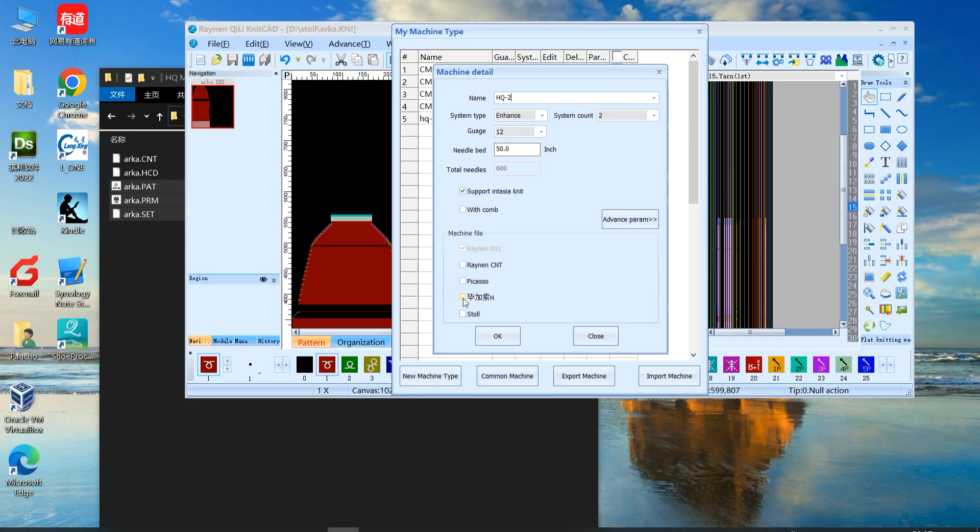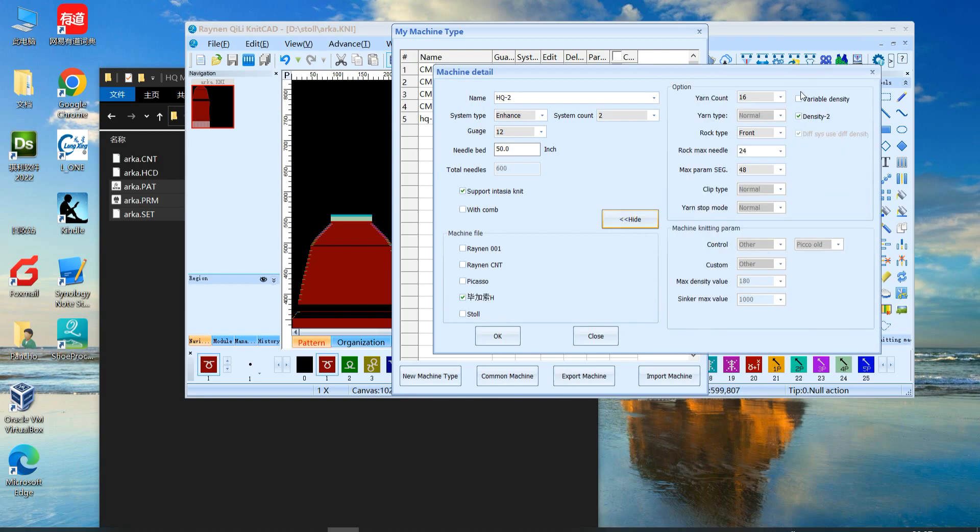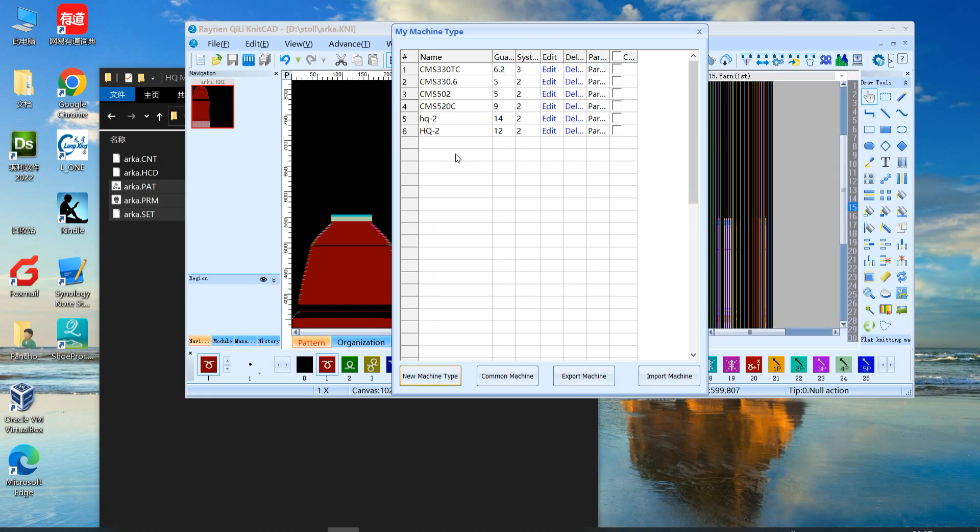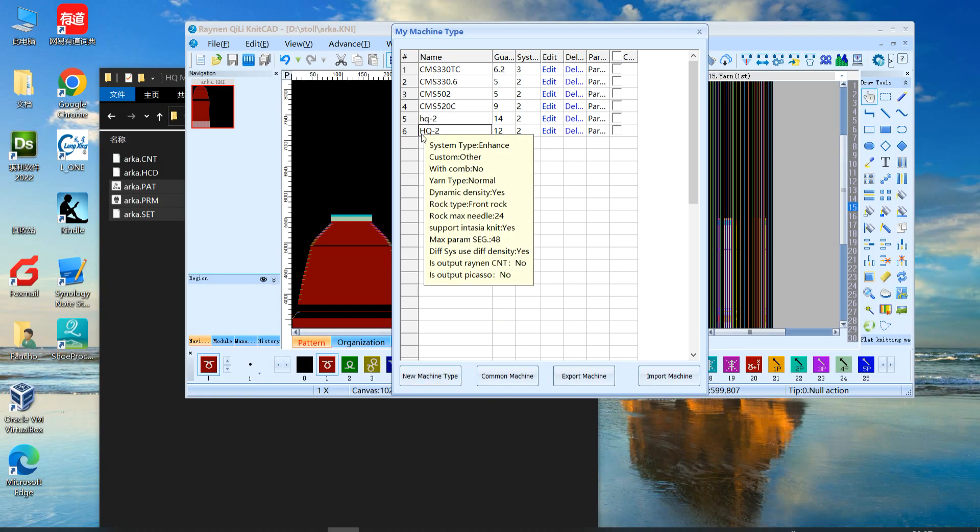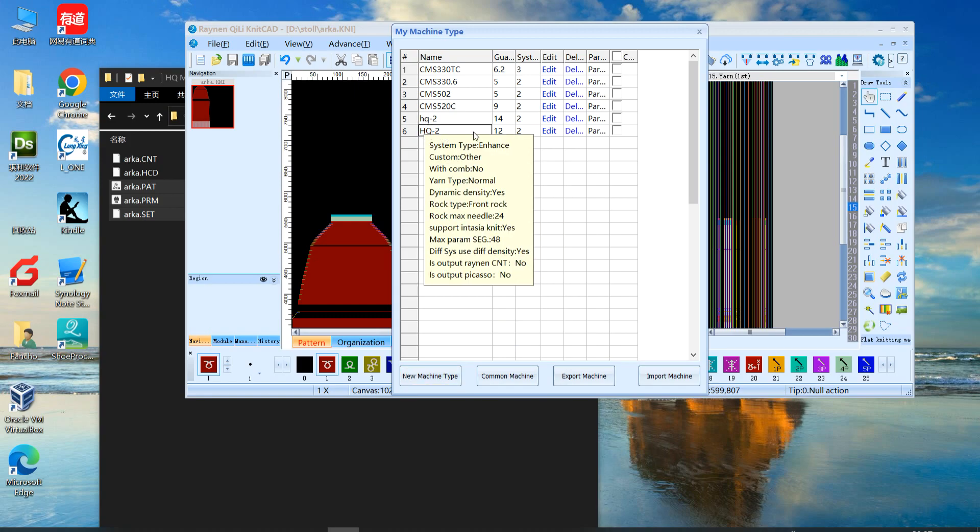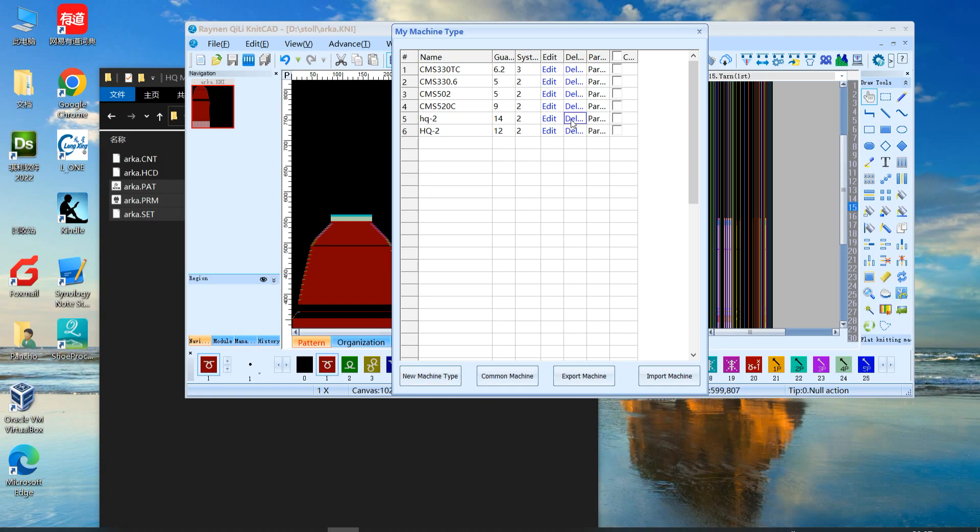And if you need to create HCT, HCT must choose this is Picasso. This is Chinese note translation. And advance, you can choose viable density. You may have a new machine model HQ2.